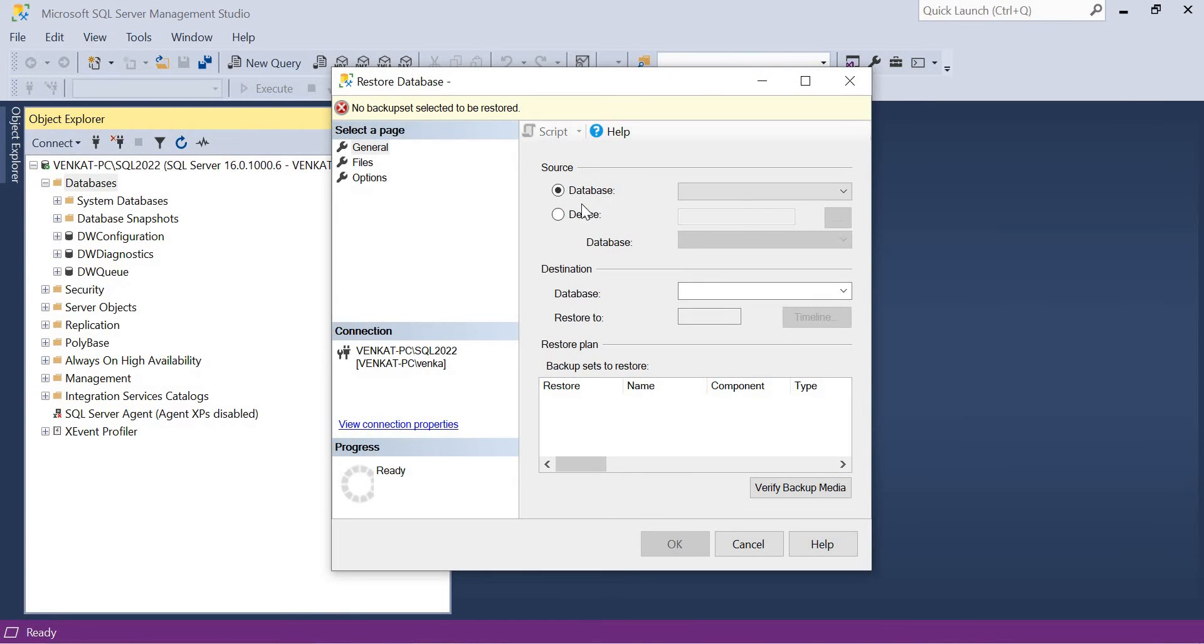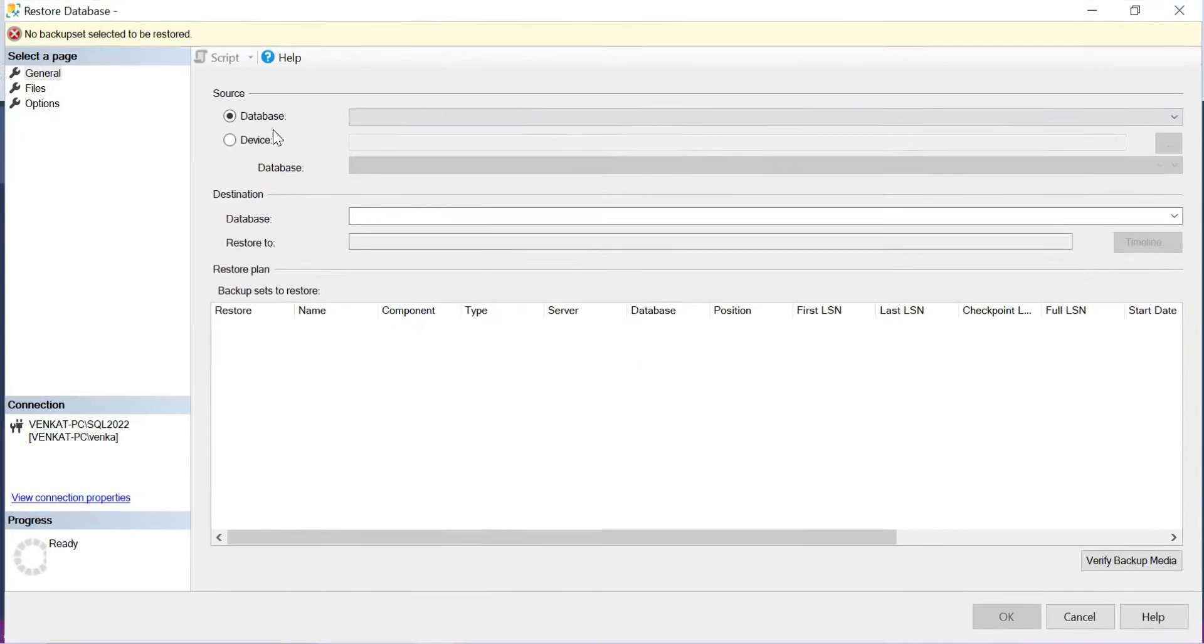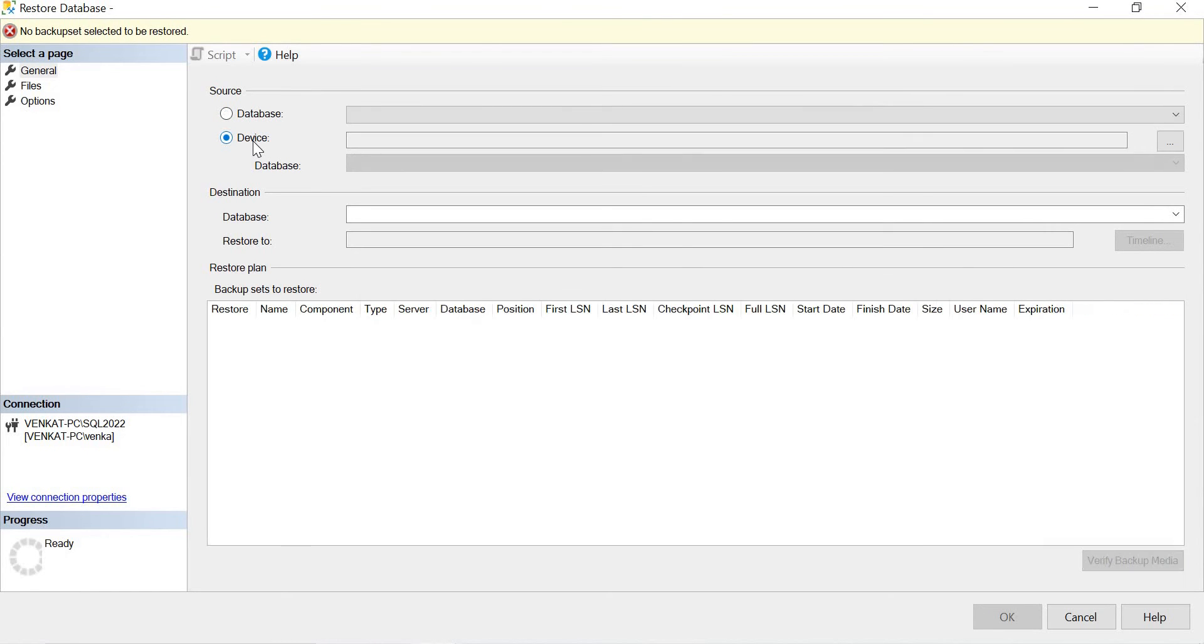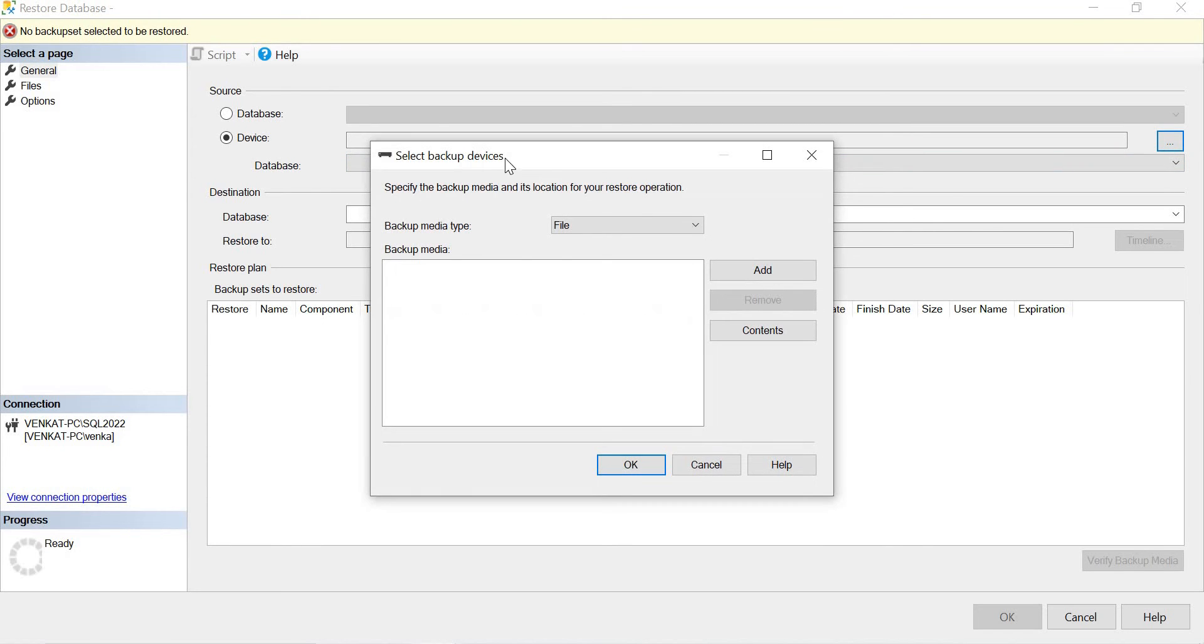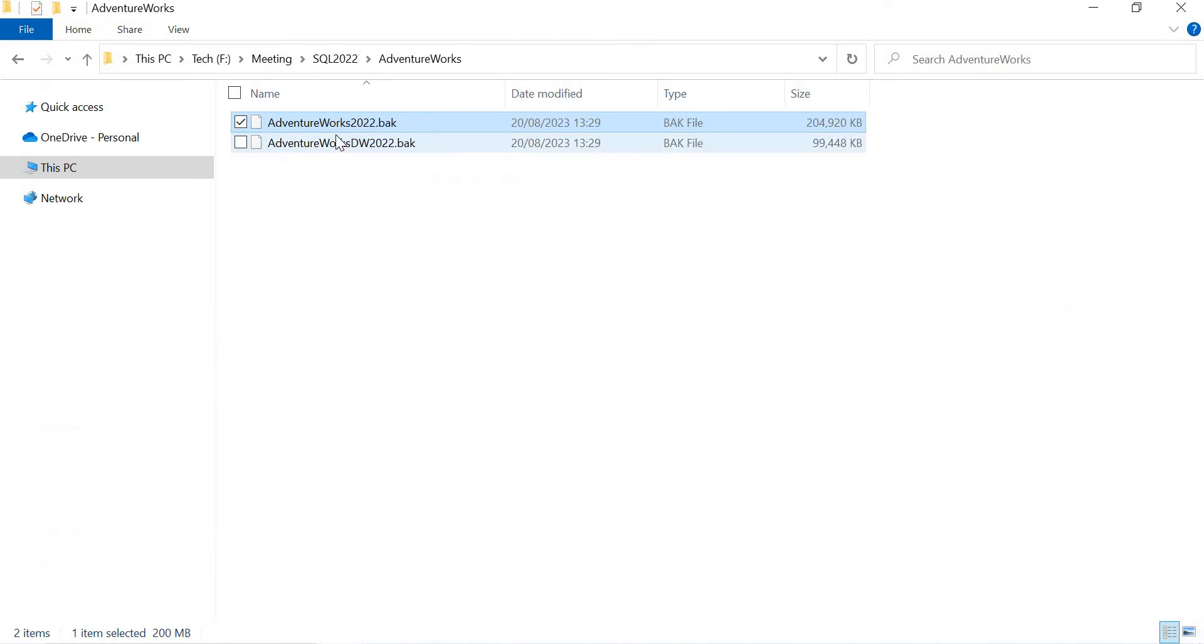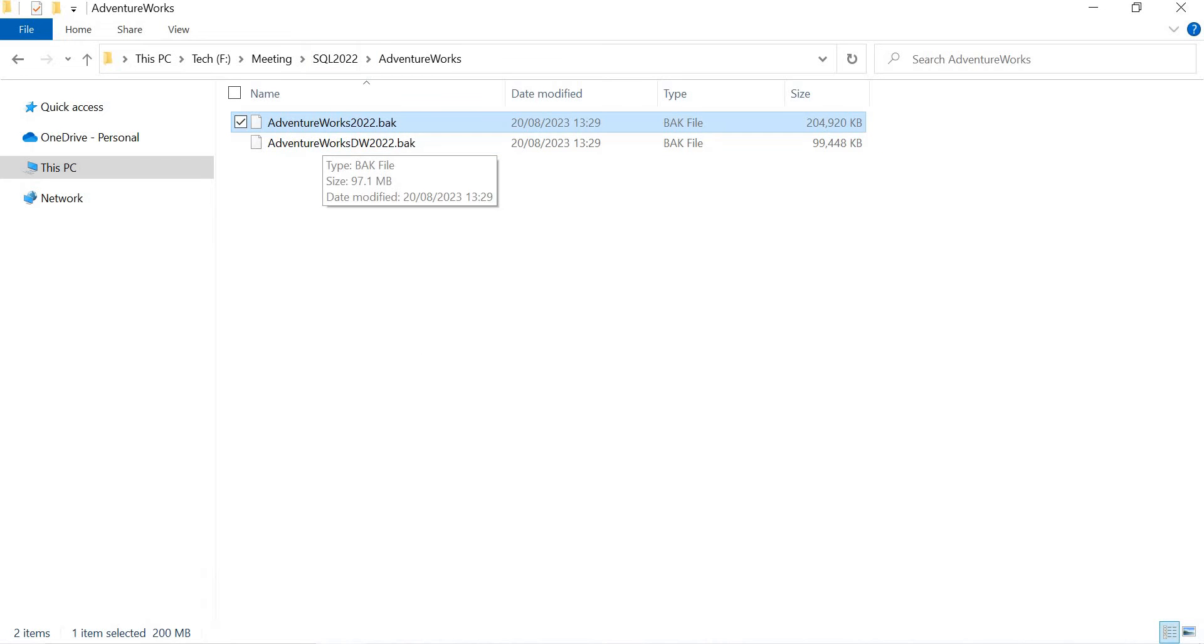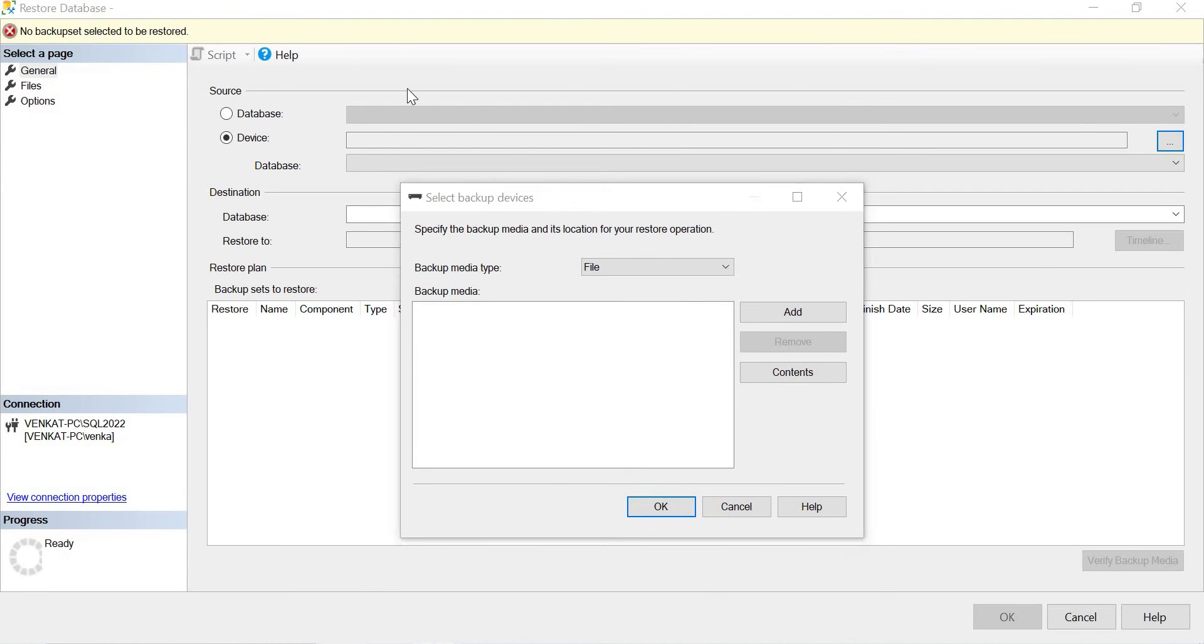So once you select it, now here it is asking if it's a database or device from where you want to restore it. So I want to restore from a device because it is not there in the databases. Let's select the device. So once you select the device, there is a box at the very extreme right. There is a browse button, select that browse. So here, this is a place where you need to provide the location of the backup file. So here it is expecting your file or URL. Let's provide the file. It is mine is a file only. It's a backup file.